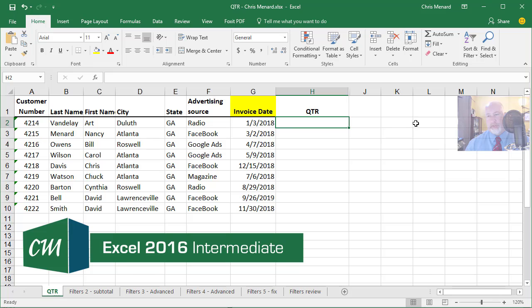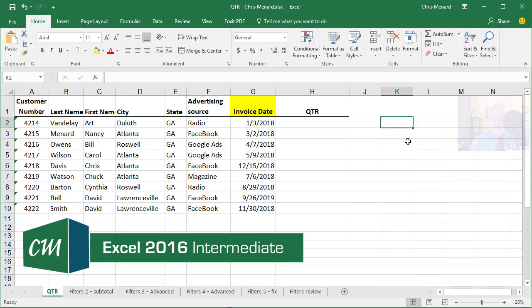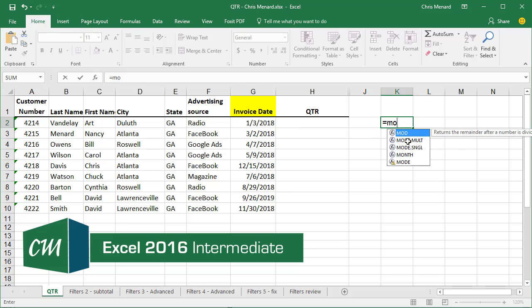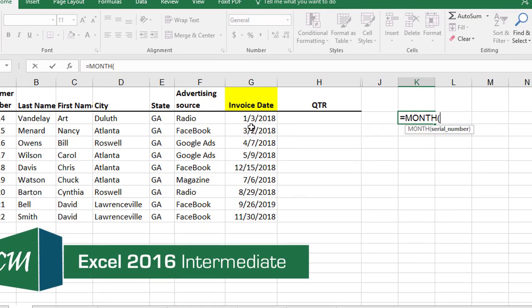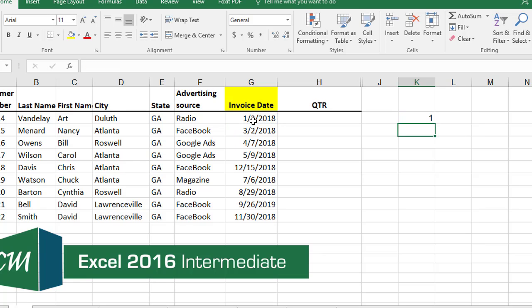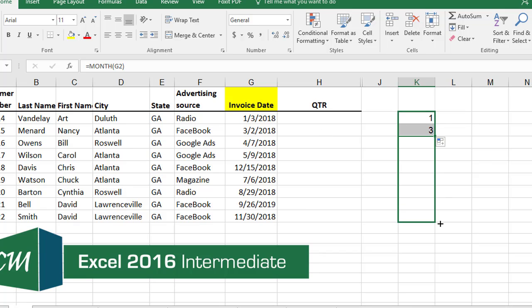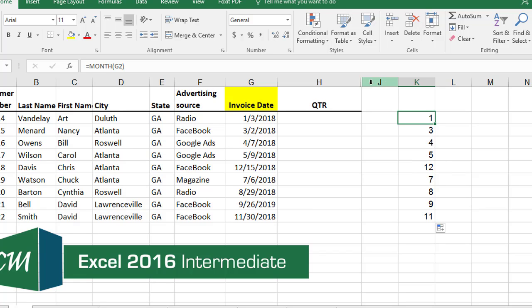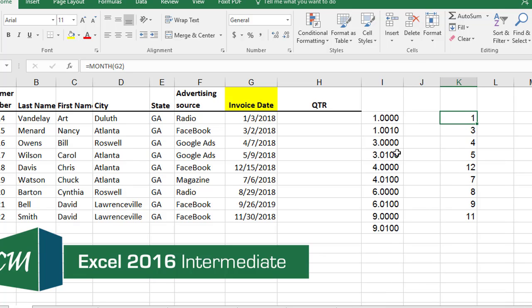I'm going to click over in cell K2 and use the MONTH function: equals MONTH, tab, G2, enter. The MONTH function simply pulls the month out of a date, so I should get the number three - perfect. I'll auto-fill it down and it's working.